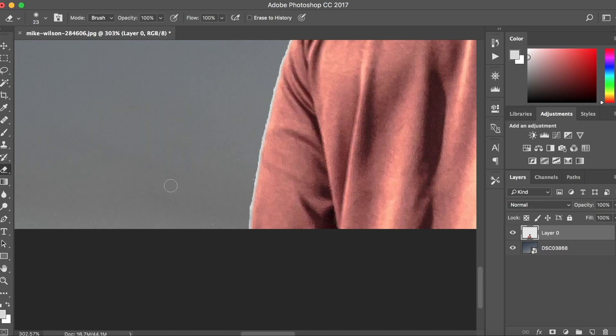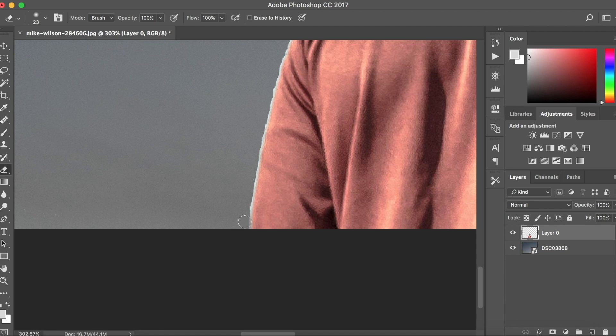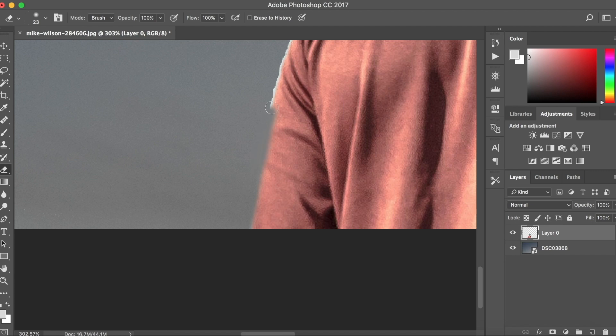And because this is a dark photo on a light sky you want to go around and remove all those blue little shadowy specks around the outside of his jumper. So I'm going to quickly do that.